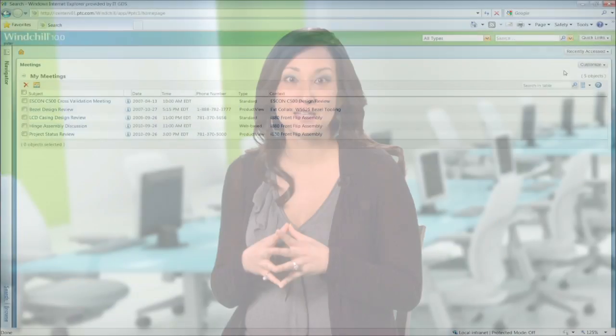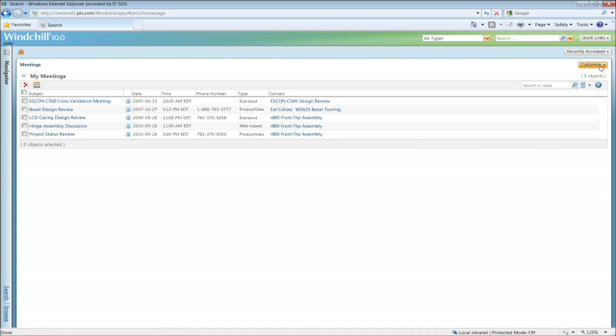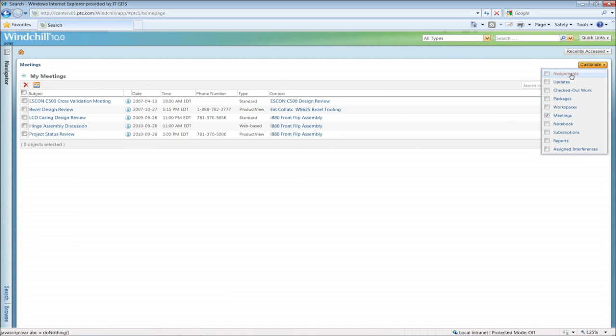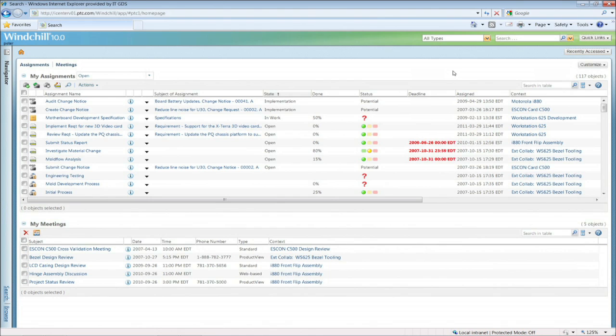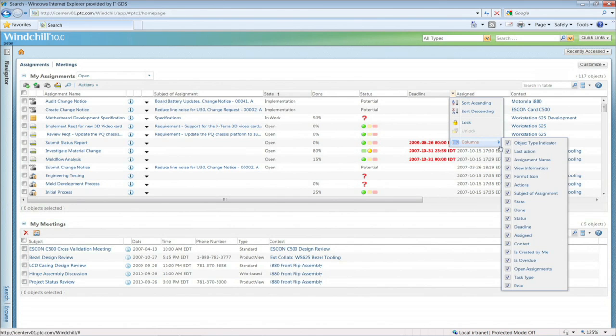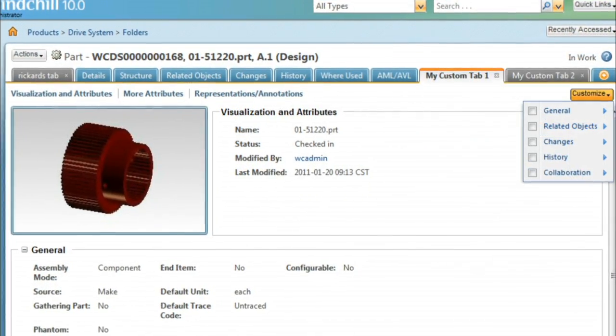While developing WinChill 10, we knew that our customers would be looking for an even easier user experience to help them be more productive. One of the first things you'll notice with WinChill 10 is that the screen can be configured to display only the information relevant to you, greatly reducing the number of clicks and navigation needed to find the information you're looking for.